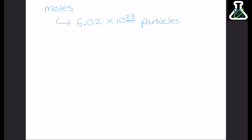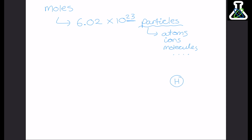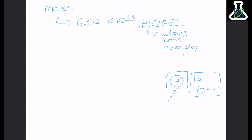The word 'particles' is quite vague. When we say particle, we could be talking about atoms, ions, molecules, or really anything similar. It just means almost like a unit. So if I had one mole of hydrogen atoms, we're talking about 6.02 times 10 to the 23 atoms. But if I said I've got one mole of water molecules, I'm talking about 6.02 times 10 to the 23 whole water molecules — not the individual atoms, but the whole molecules. So 'particle' is just a generic unit.